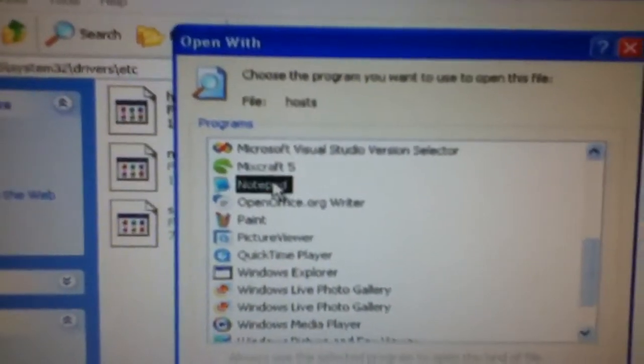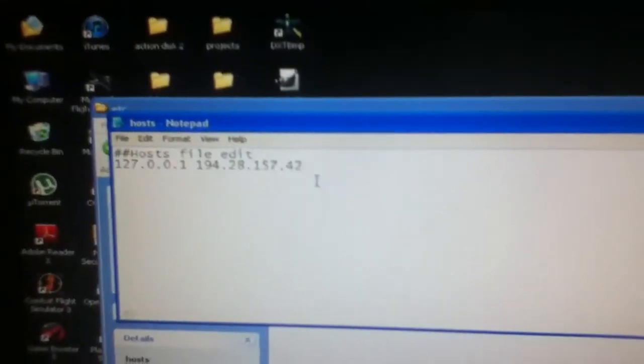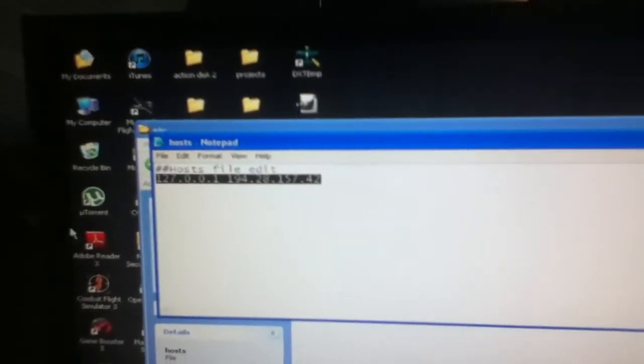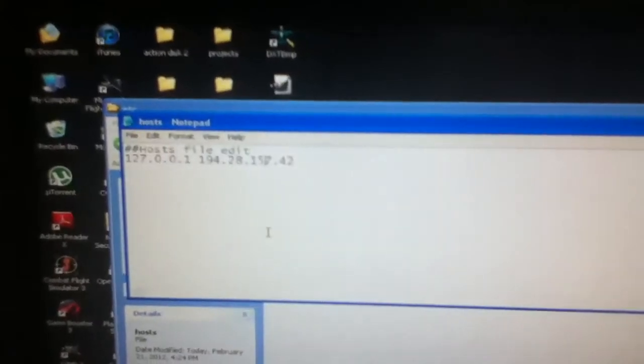Scroll down until you find Notepad, and when you open this up there'll be a bunch of lines that say minecraft.net. Highlight those and delete them, then save — just press Ctrl+S, or go to File > Save, not Save As, just Save. If it doesn't work, keep going back to this file — you'll keep seeing minecraft.net pop up. I had to do it three times. Just keep deleting it and saving it and then it should work.